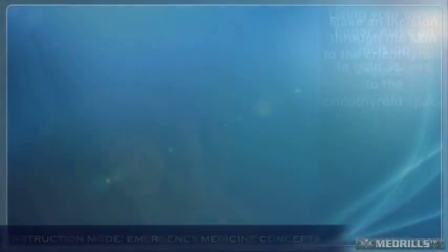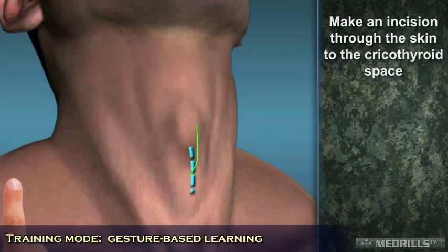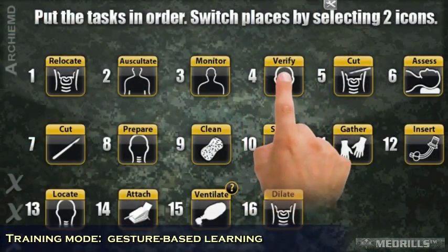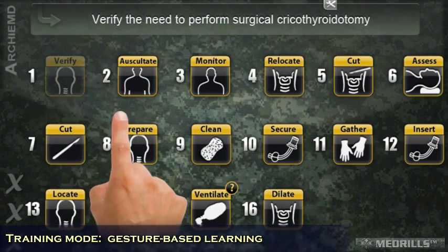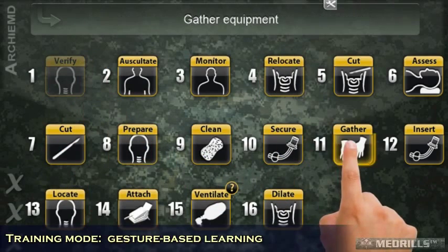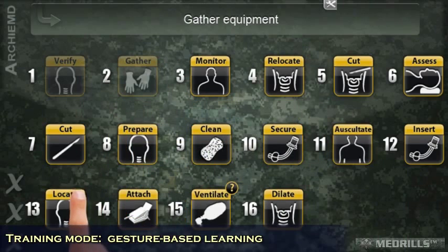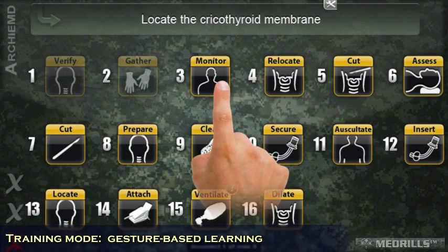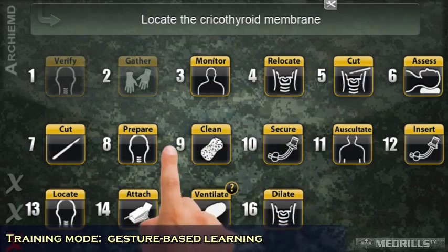Training mode allows users to utilize gesture-based learning to simulate skills. Medrills training is designed to use active learning to stress key aspects of each step of a medical task. Medrills uses game-based techniques to ensure that users know the proper order to perform steps of a medical task.